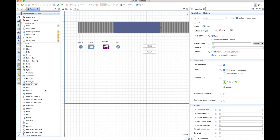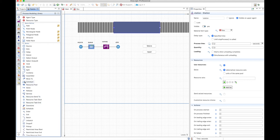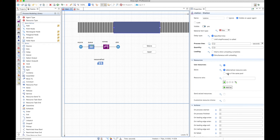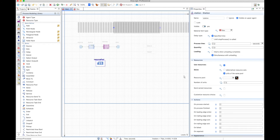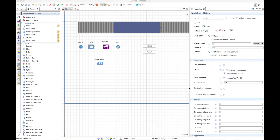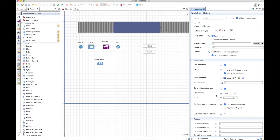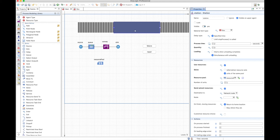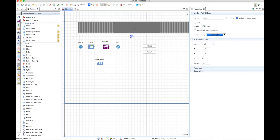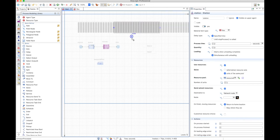Now let's use resources. You can use the normal resources from the process modeling library and select the units — the resources you want to use. It works the same way as any other element. You can send resources, but you need to send them to something other than the agent, because the agent is inside the conveyor and you can't make an agent come inside the station. Instead, define a node where the resource is going to work.